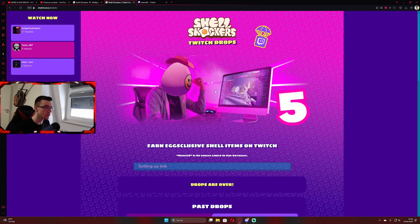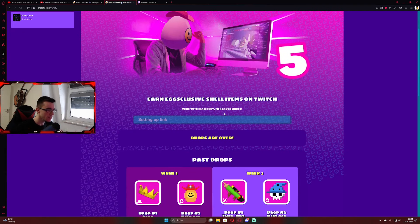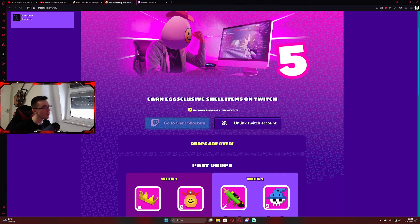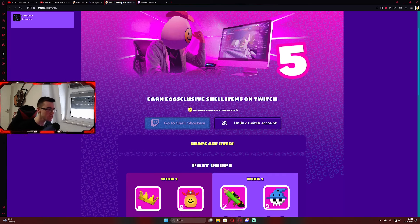Easy, easy going, right? Setting up link. My account is linked. Perfect. That's all you need to do from the Shell Shockers site.